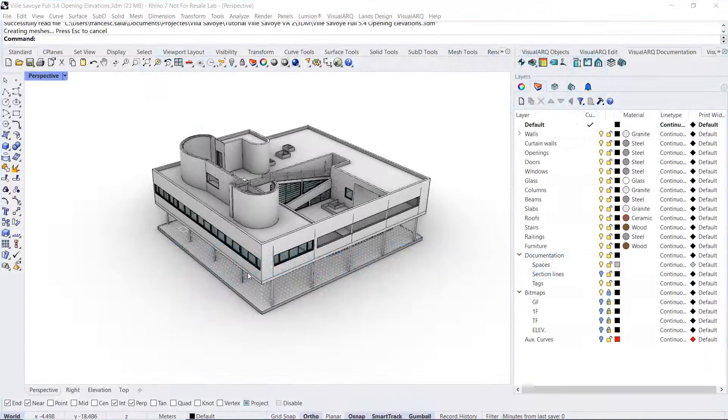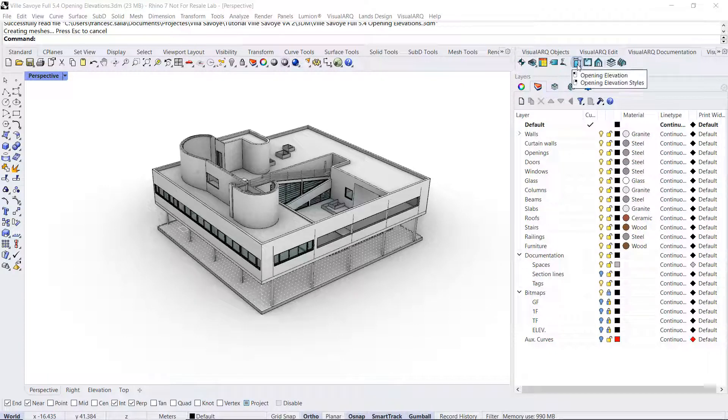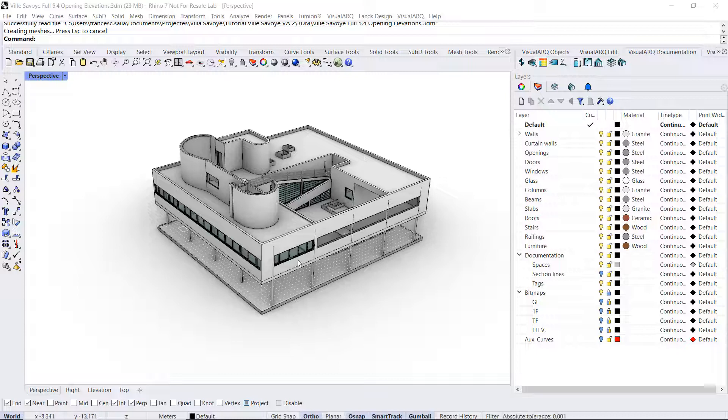Hello! In this video we will see the VisualArch Opening Elevation command that will produce 2D drawings of the elevations of the openings in the current model.